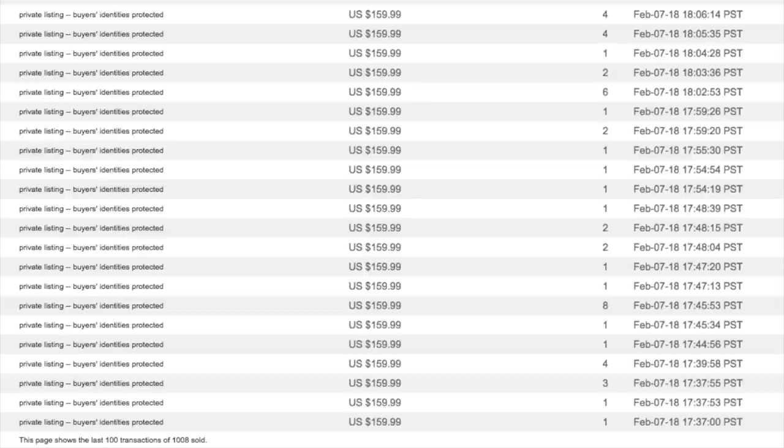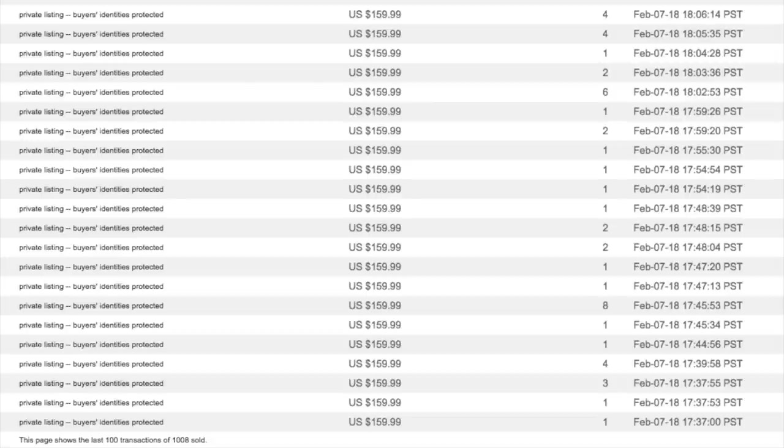No matter how awesome the set is to draft, no matter how amazing the new artwork is, if the expected value of a pack is Mana Drain or bust, and Mana Drain's the only mythic worth over $20, and the rares don't have fetched lands in them, you're looking at a product that will absolutely fail.